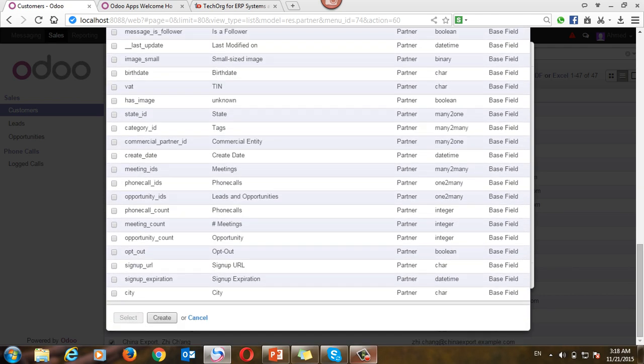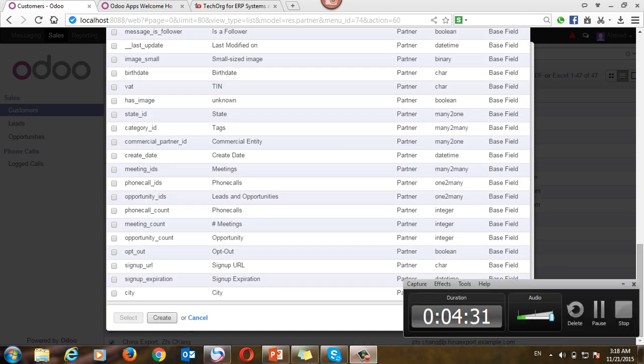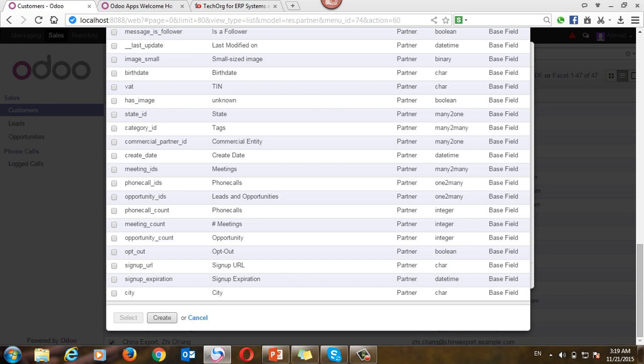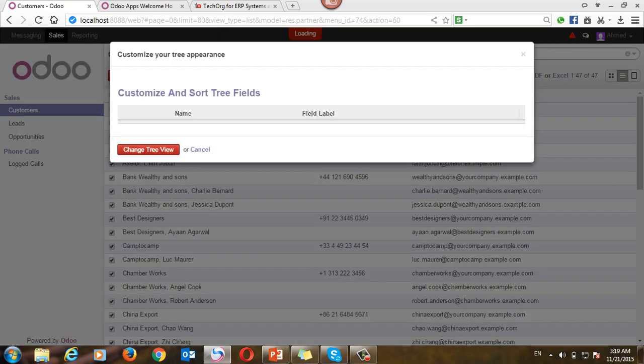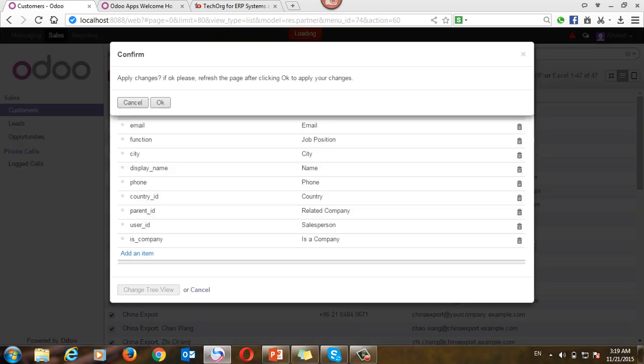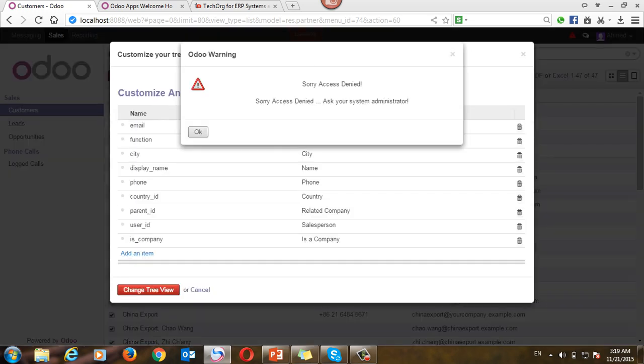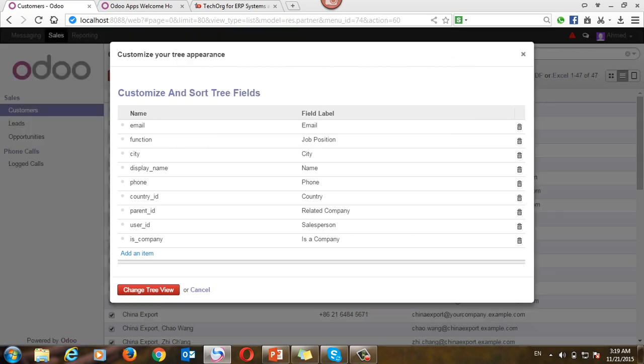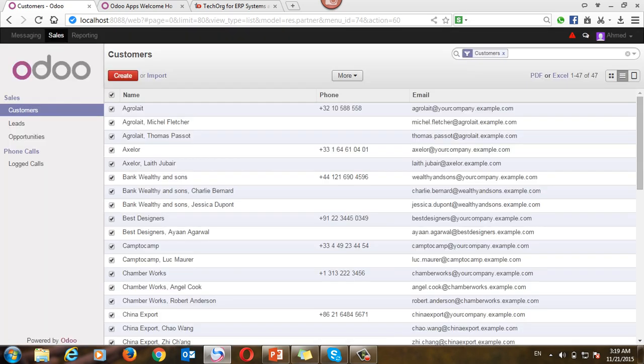Here is the city. I'm going to choose city, select, and change the tree view. Okay, oh sorry, access denied. You can't, sorry, access denied. Ask your system administrator why. Because Ahmed user doesn't have this privilege to change that review. He has to close this window.